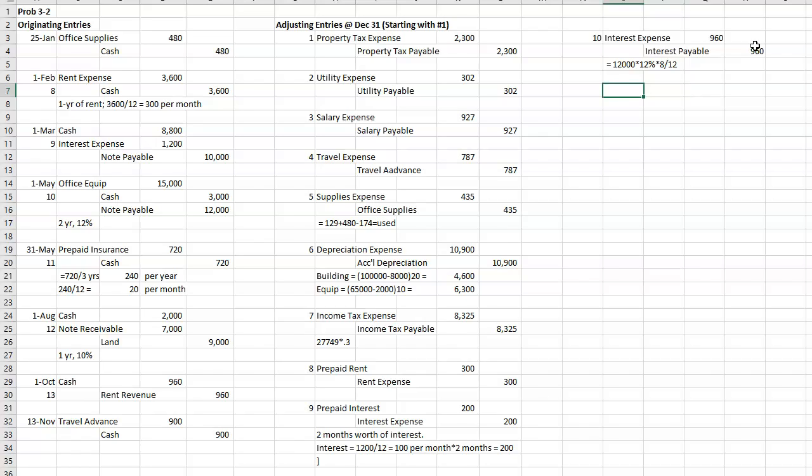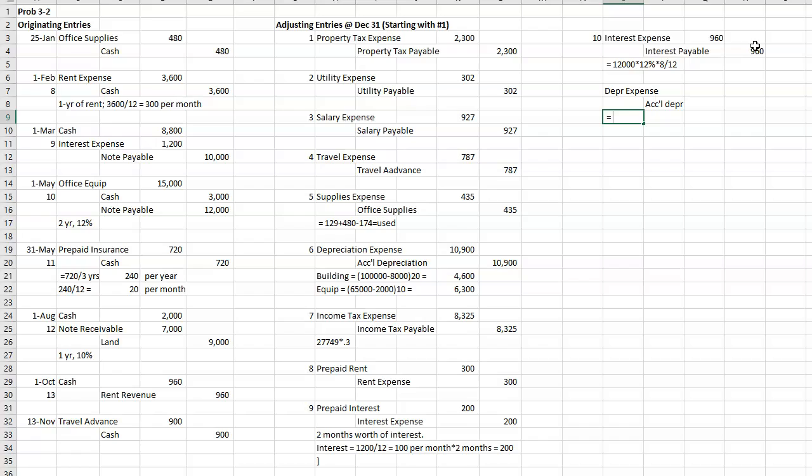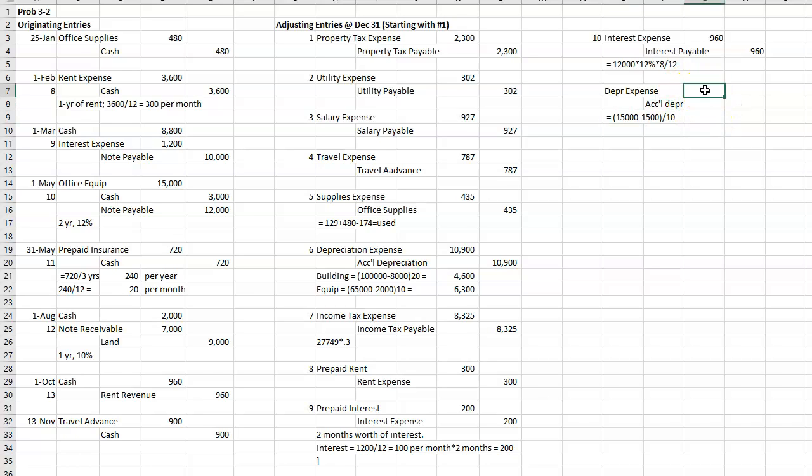So $960 in interest expense needs to be accrued. All right, then I also have to record depreciation. So depreciation expense, and accumulated depreciation. It's going to be the cost of $15,000 minus a $1,500 salvage value divided by 10 years.